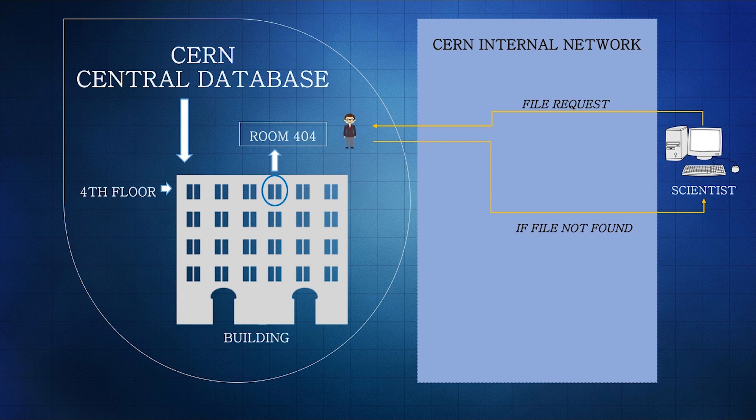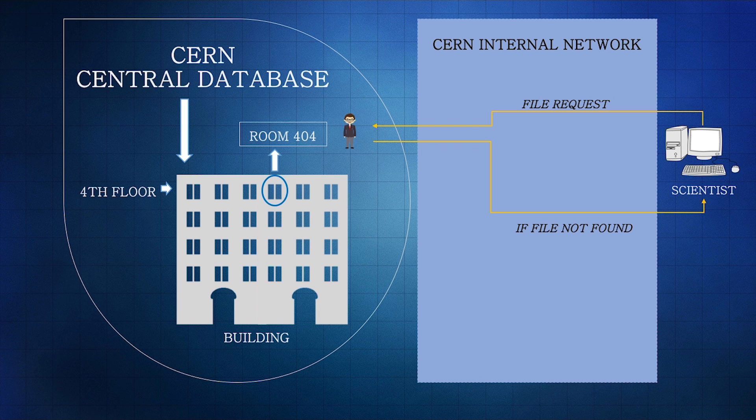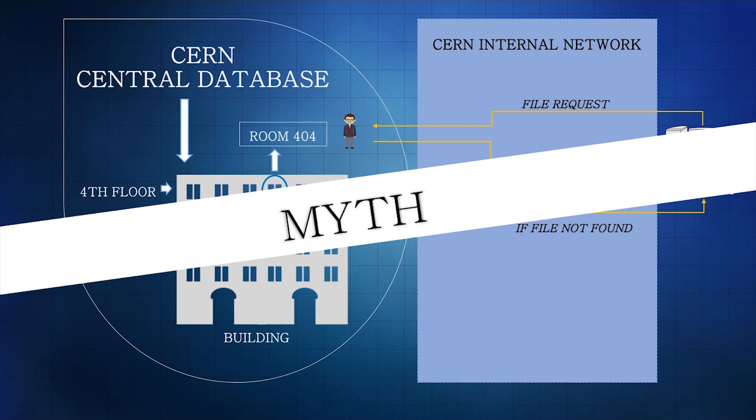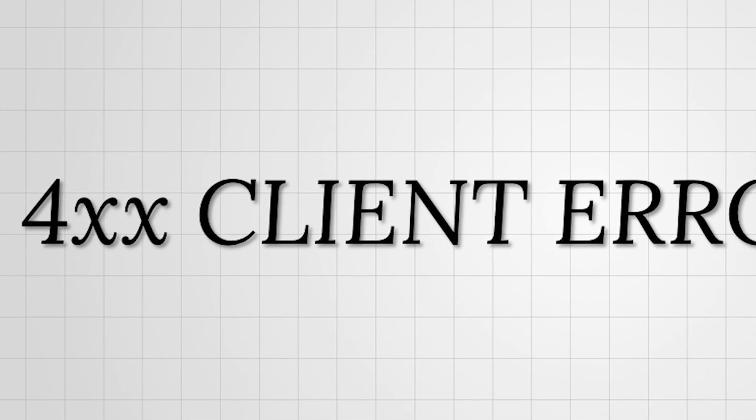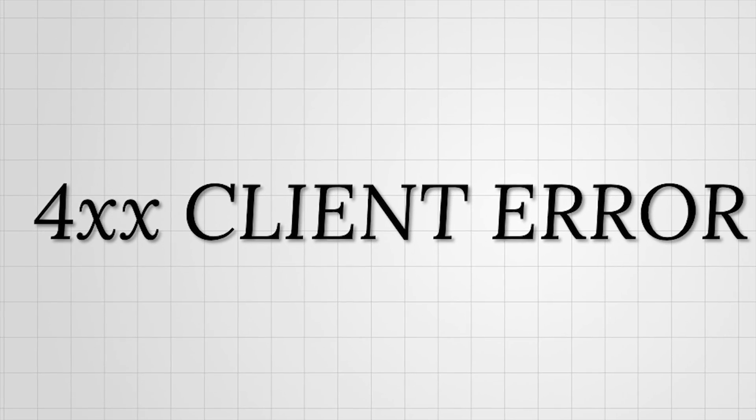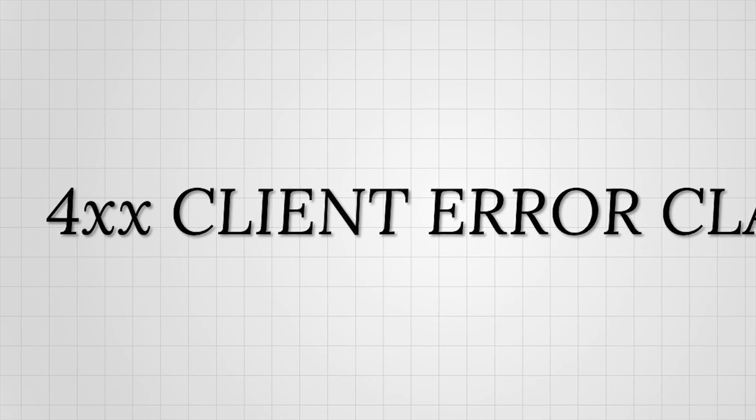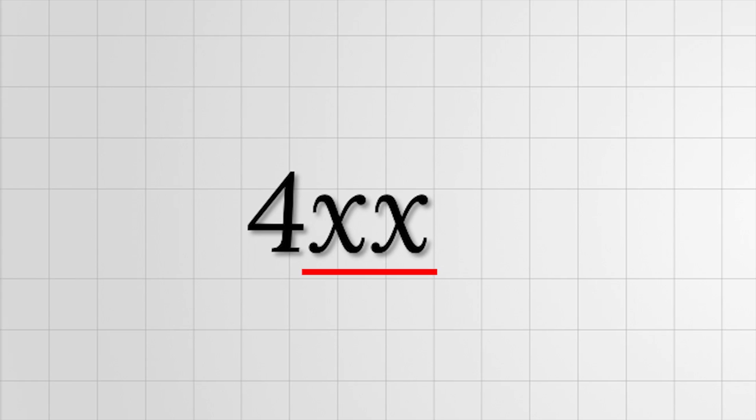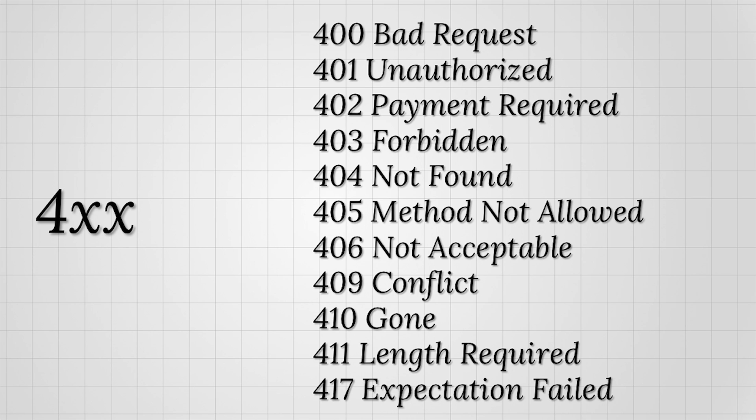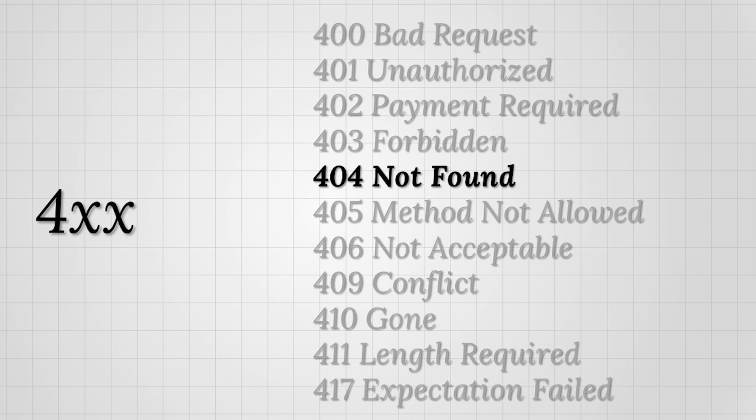What a cool backstory, right? Wrong. This is actually a popular myth, and there is no room 404 at CERN. 404 is actually an error of the 40X client error class. The XX part defines the particular error, which in this case is 04.